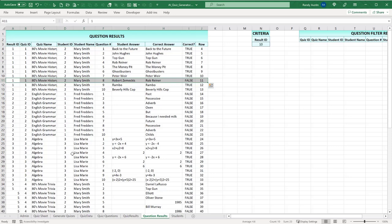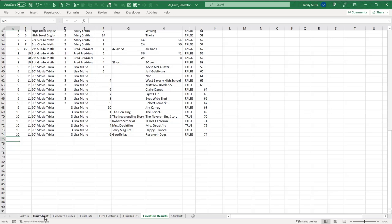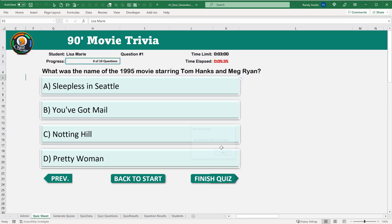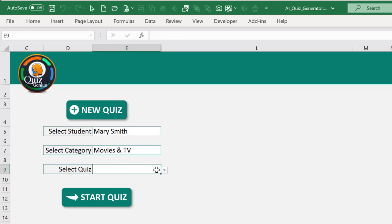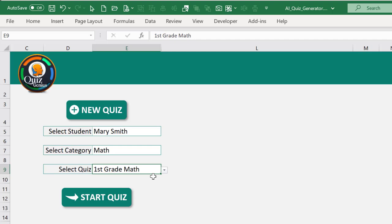When we start the quiz and answer questions, the individual results are immediately written to the database. For example, student Mary Smith answered question 1 with '1994', the correct answer was also '1994' — it's true. We can see how answers are automatically reflected directly in the database in real time as each question is answered.